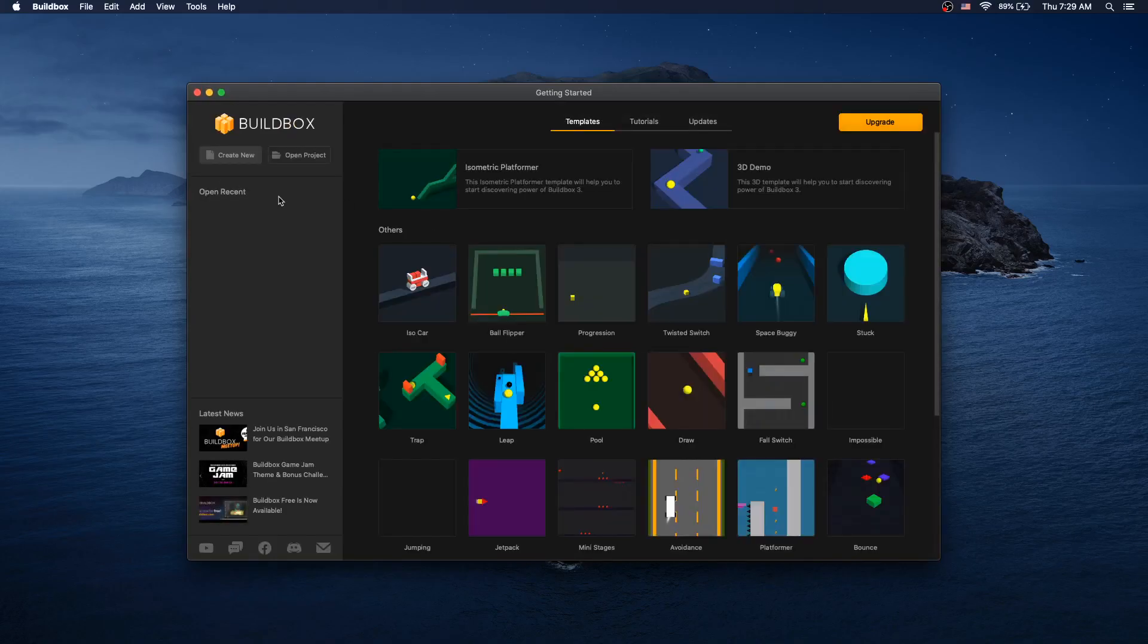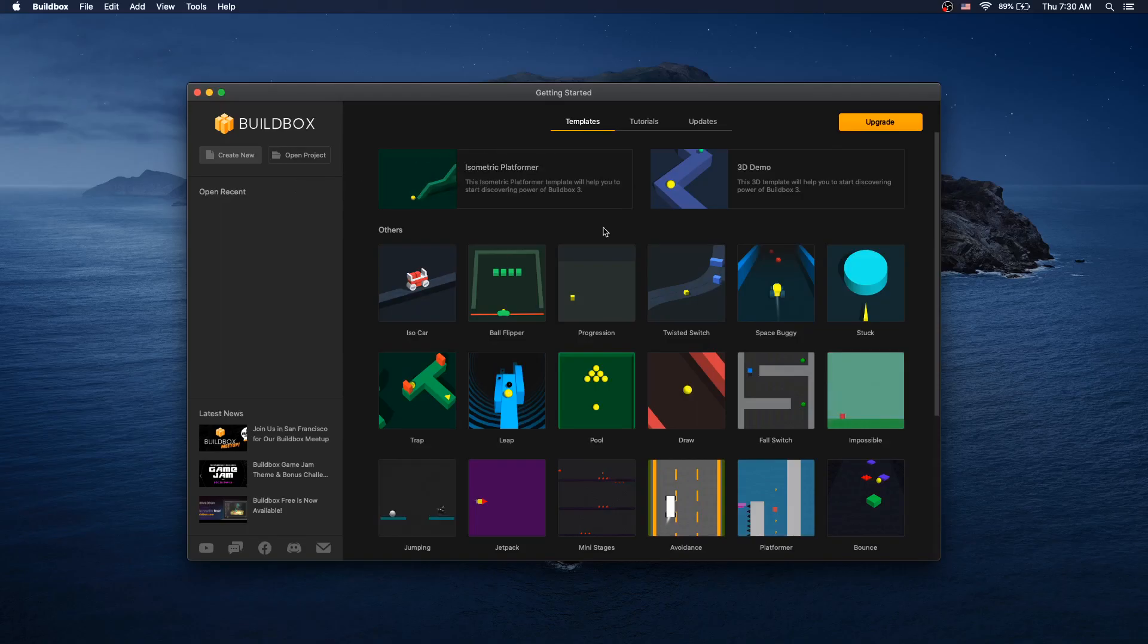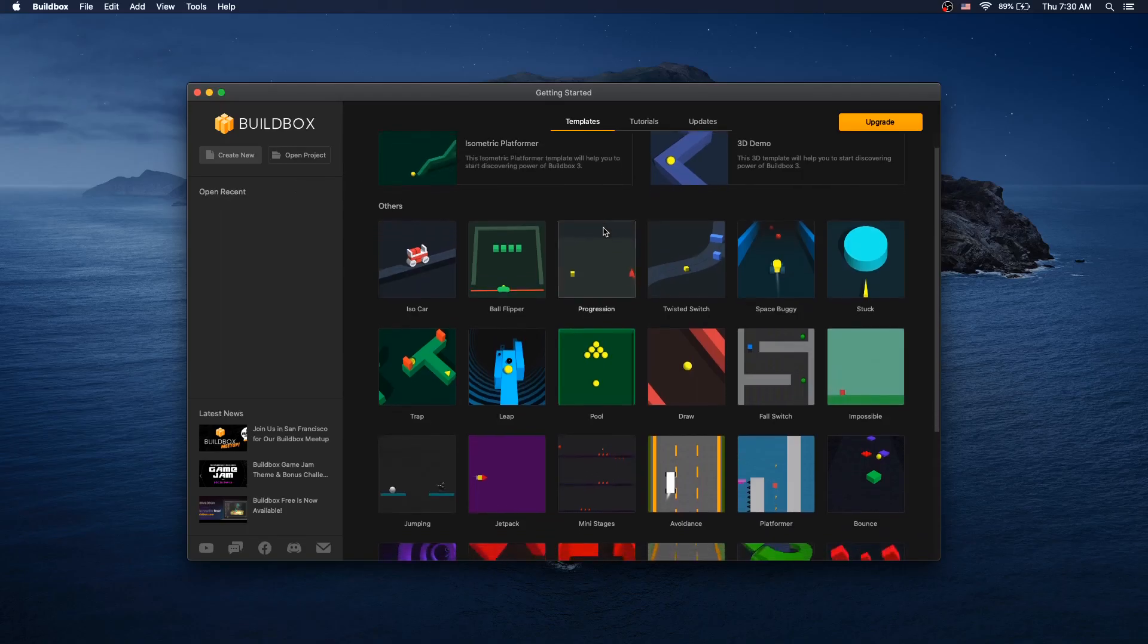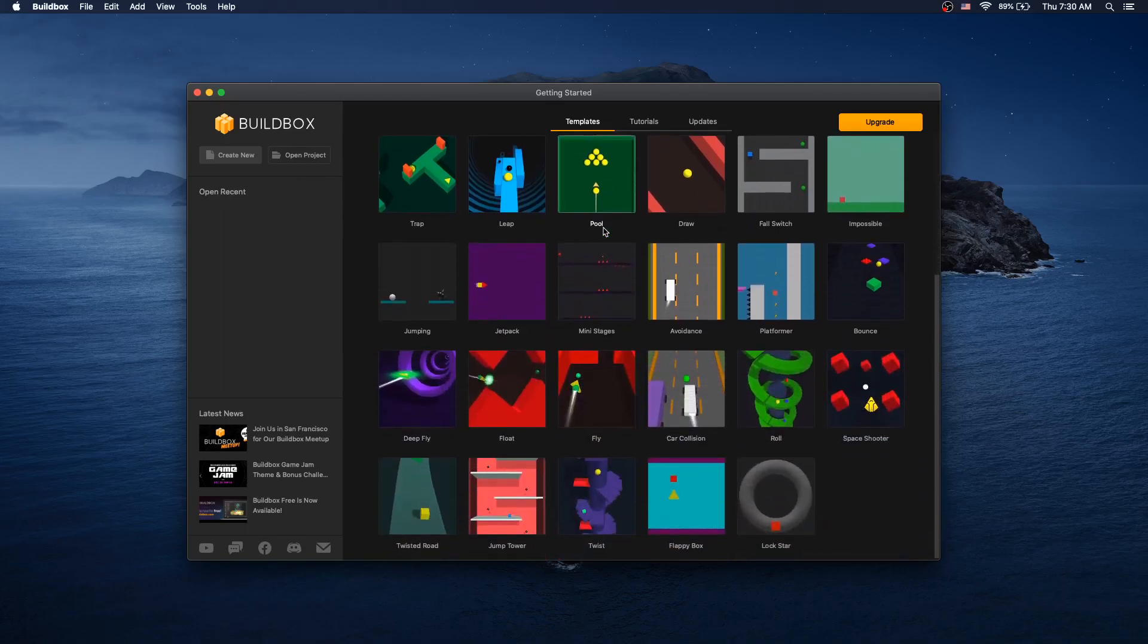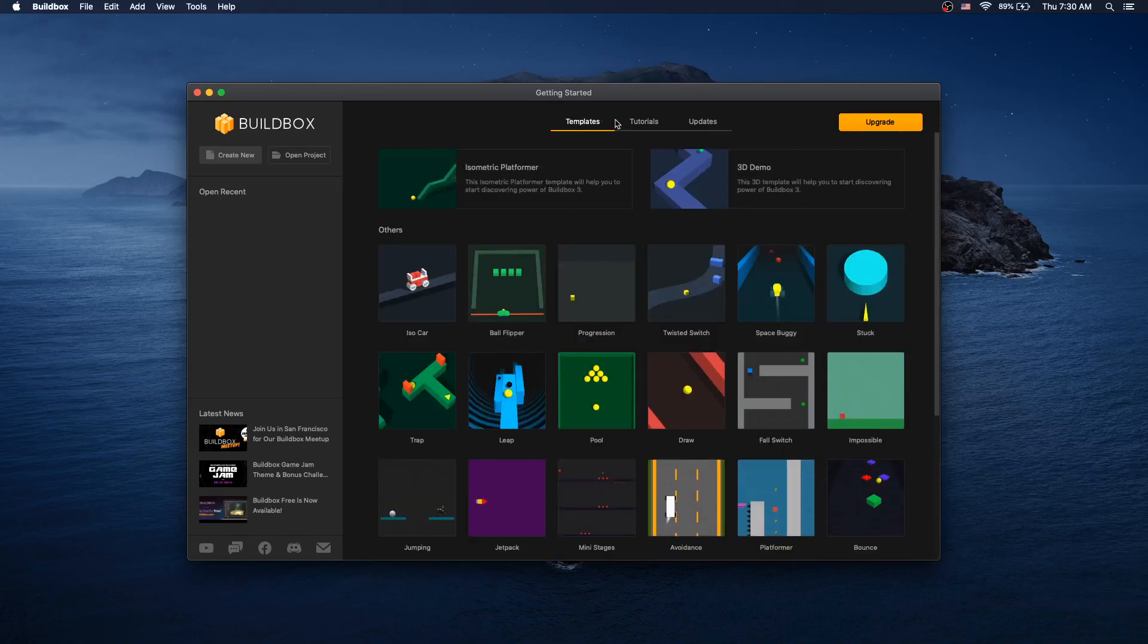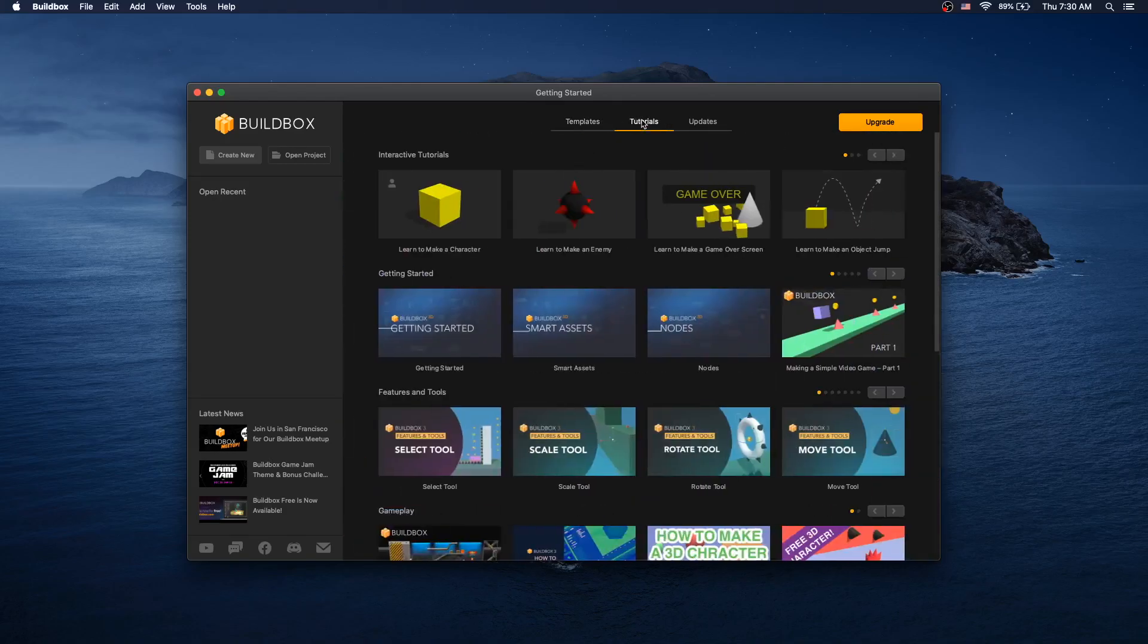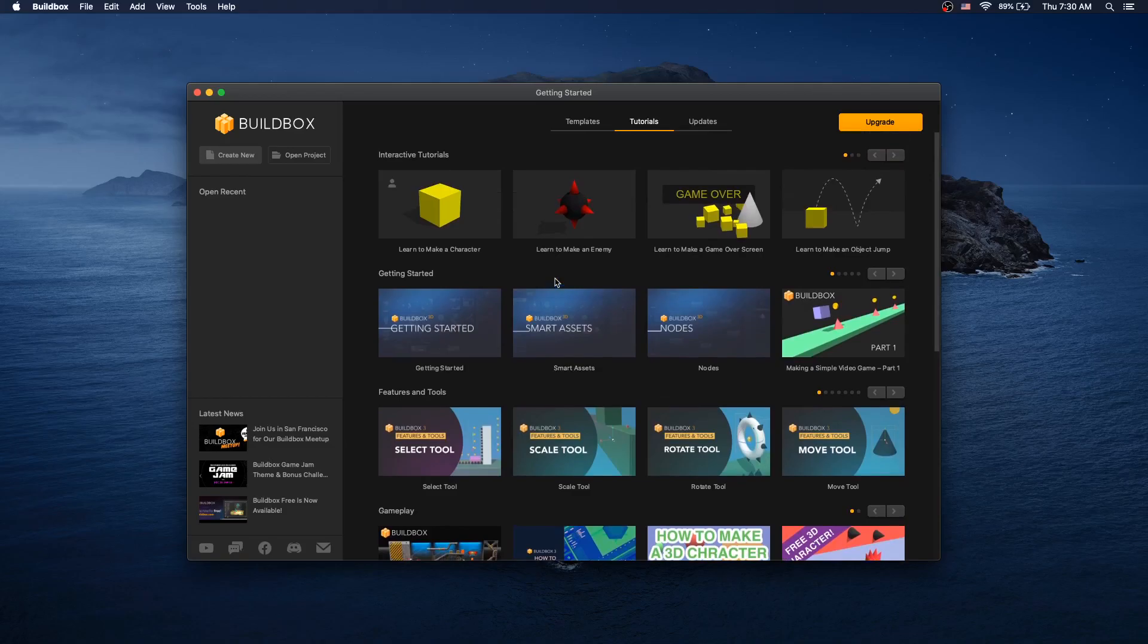From here you can create new projects, open existing projects or use any of the templates that Buildbox provides. There is a tab for tutorials to look through the tutorials that Buildbox provides.